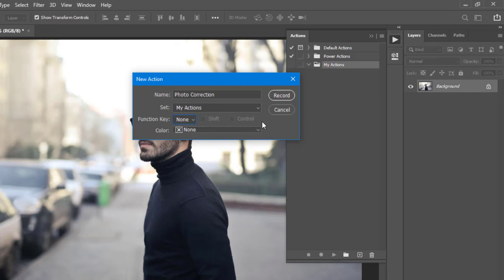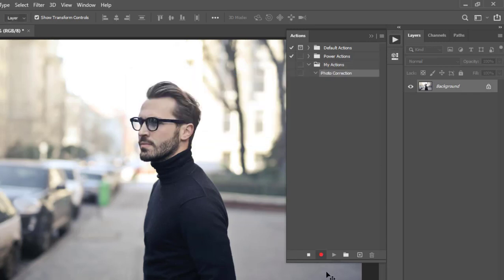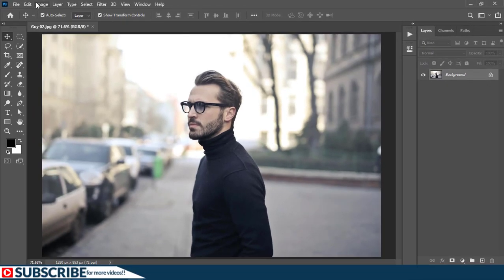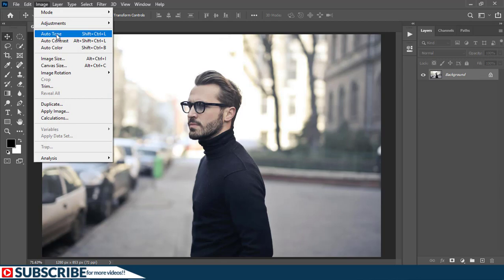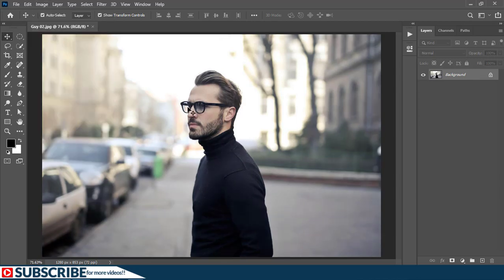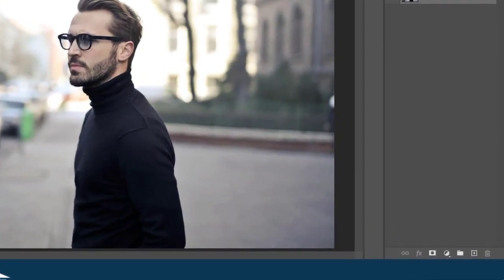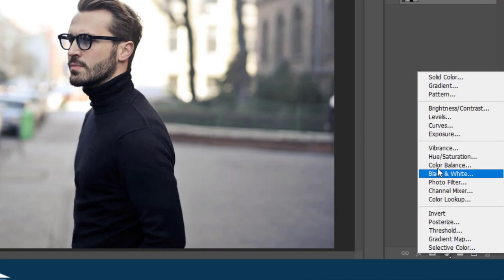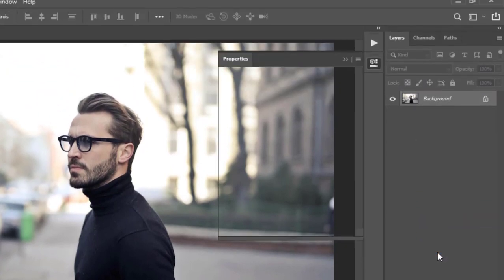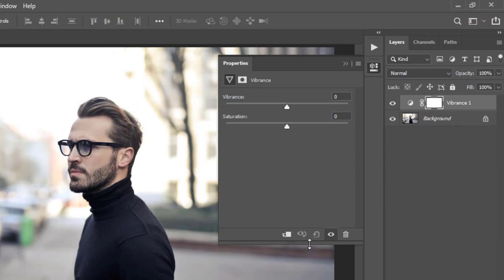The next thing you have to do is click the Record button. Once you click Record, you see this button at the bottom turns red — that tells you that everything you do will be recorded from this moment. I'm going to minimize this panel and go to Image, then choose Auto-Tone to correct this image just slightly. Then I'd like to add Vibrance, so I'll come here and choose Vibrance. To make sure it only affects this layer, I will add a Clipping Mask and then adjust these values just slightly.